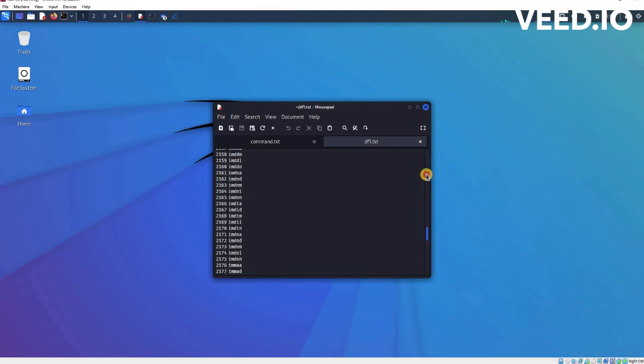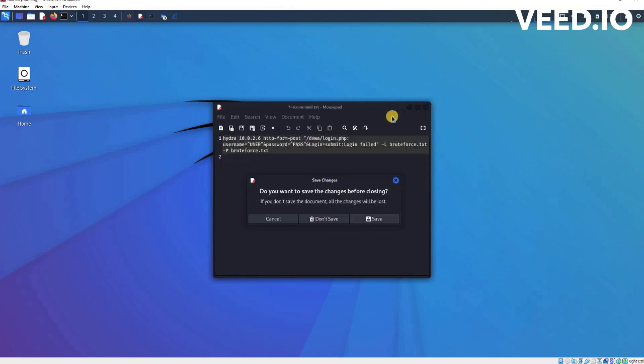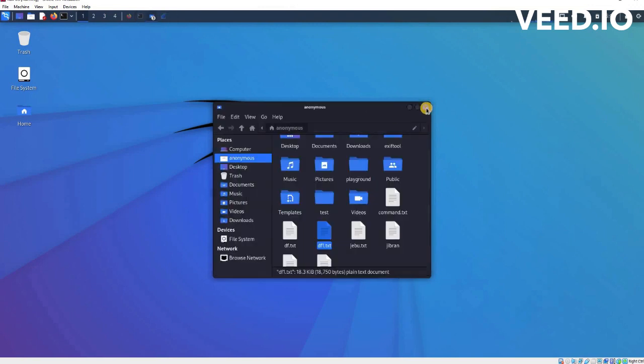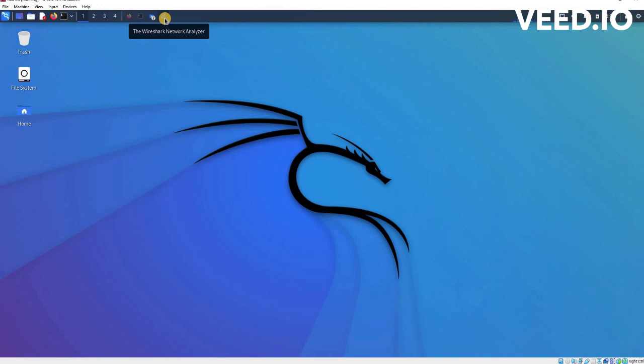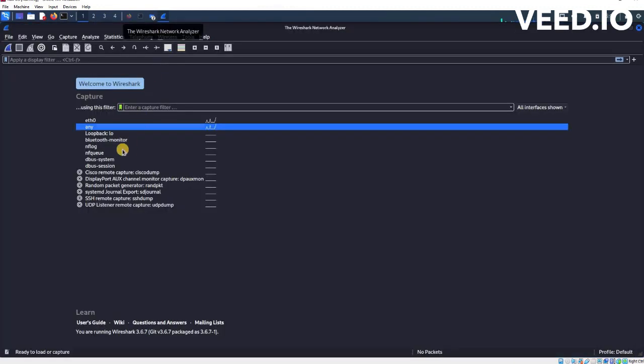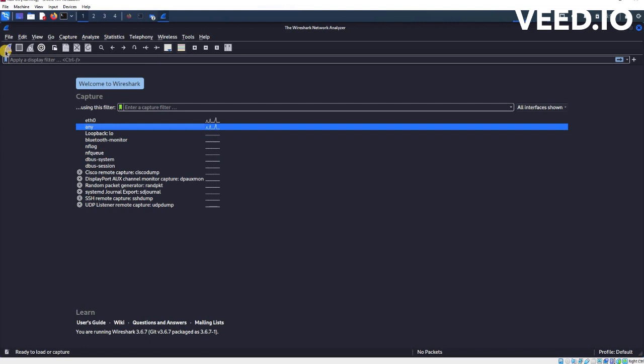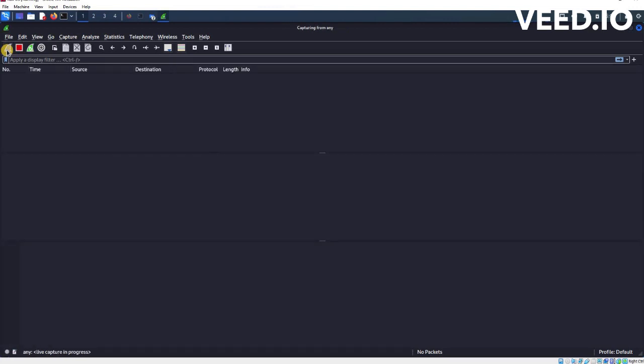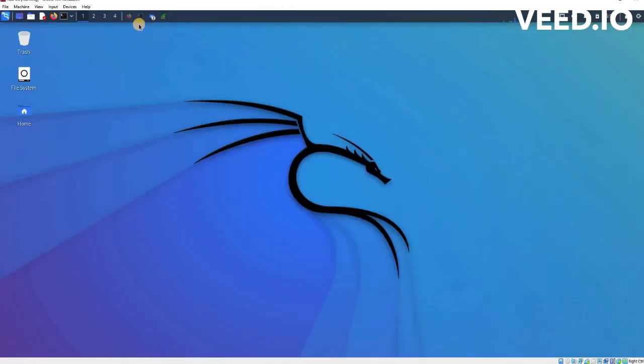On the other side we also have to capture the packets because we are going to detect this attack. For the detection we are going to use Wireshark. You can see this. Before I'm going to start that, I'm going to analyze the traffic. There's nothing going on right now.